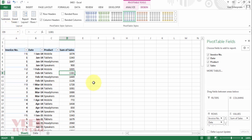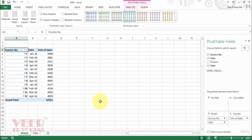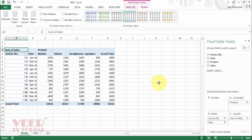Now click on Subtotal and select Do Not Show Subtotals. You can see your table now has a format similar to the original data. If you want totals only, then remove the product because it is repeating again and again. Now we have the total invoice-wise with the date and subtotal. You can manipulate the data as per your requirement — you can put the product back in and see it completely. This is the option of report layout.